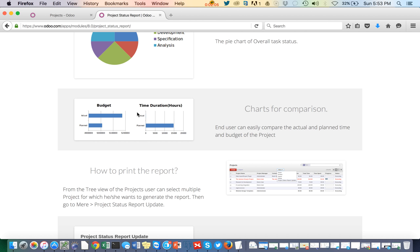The budget will be calculated based on the number of hours estimated and the employee who is going to work on the task. We have a configuration available in HR where each employee is associated with a service type of product, and we have hourly, weekly, or monthly rates available for that particular service type.